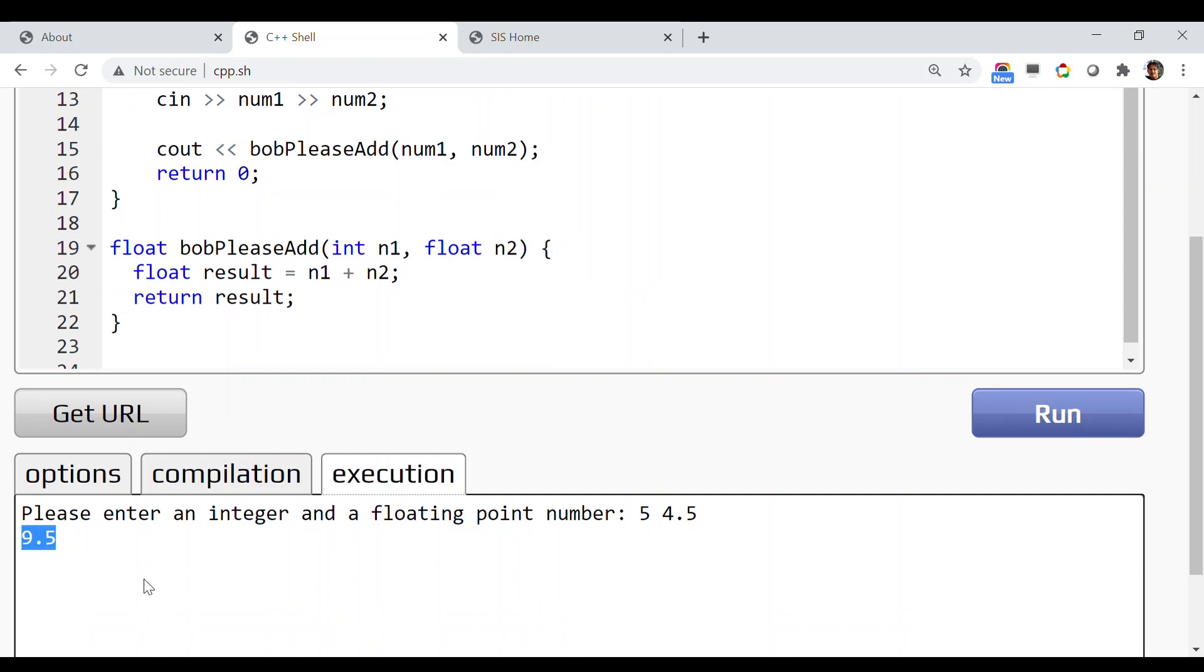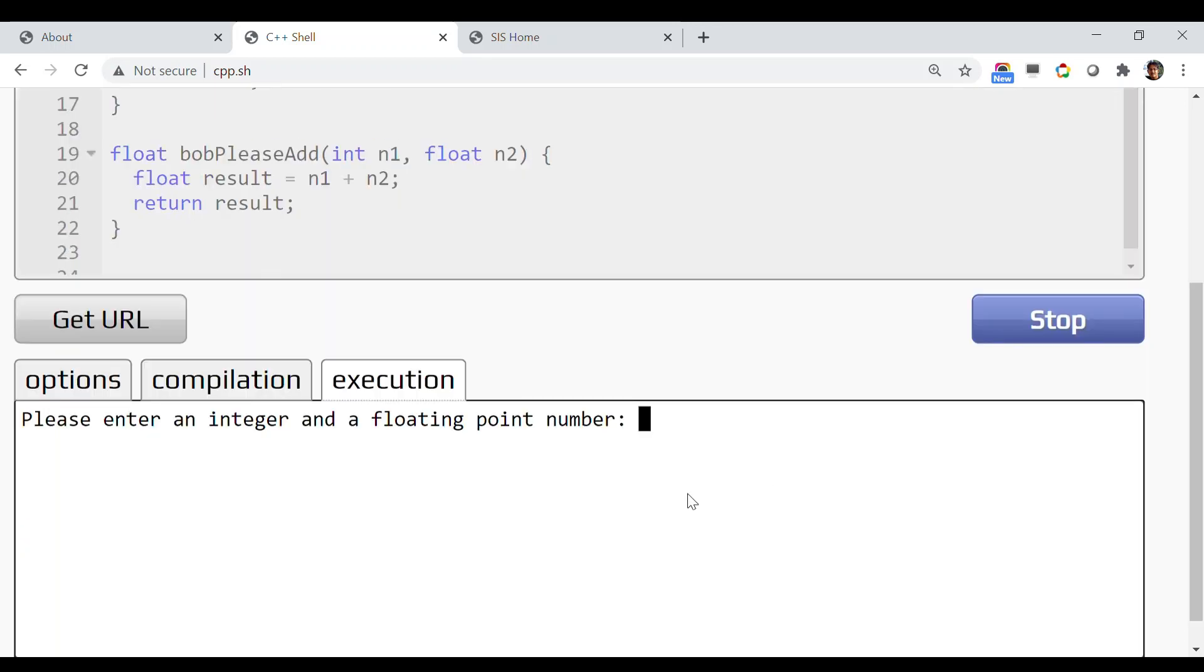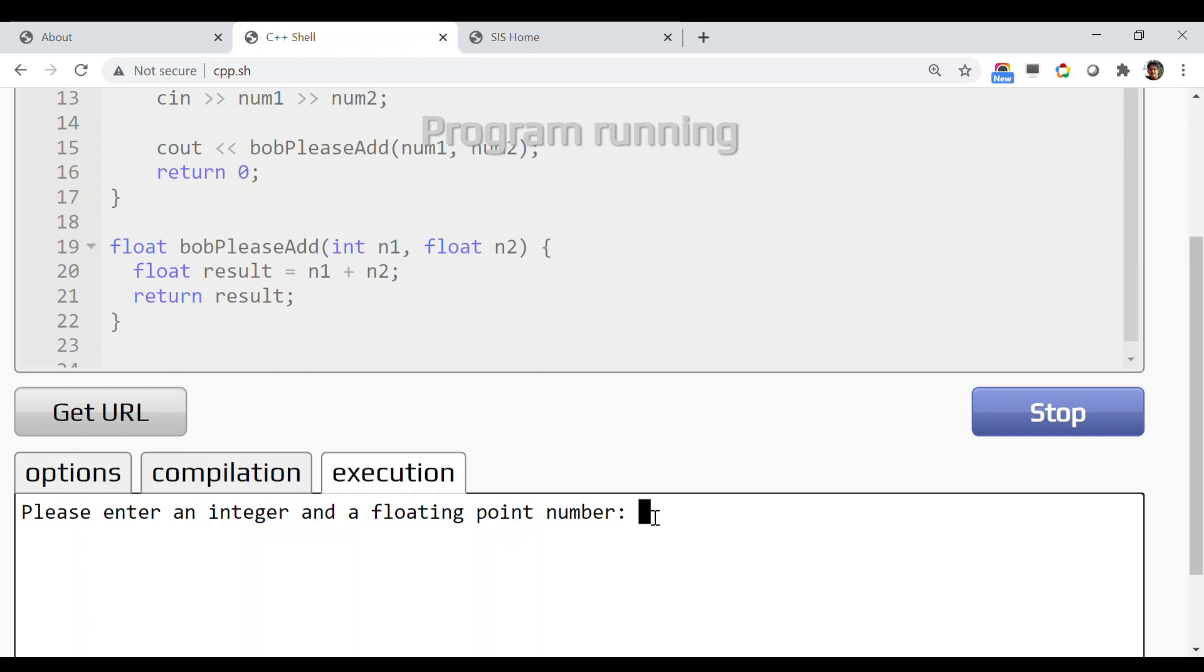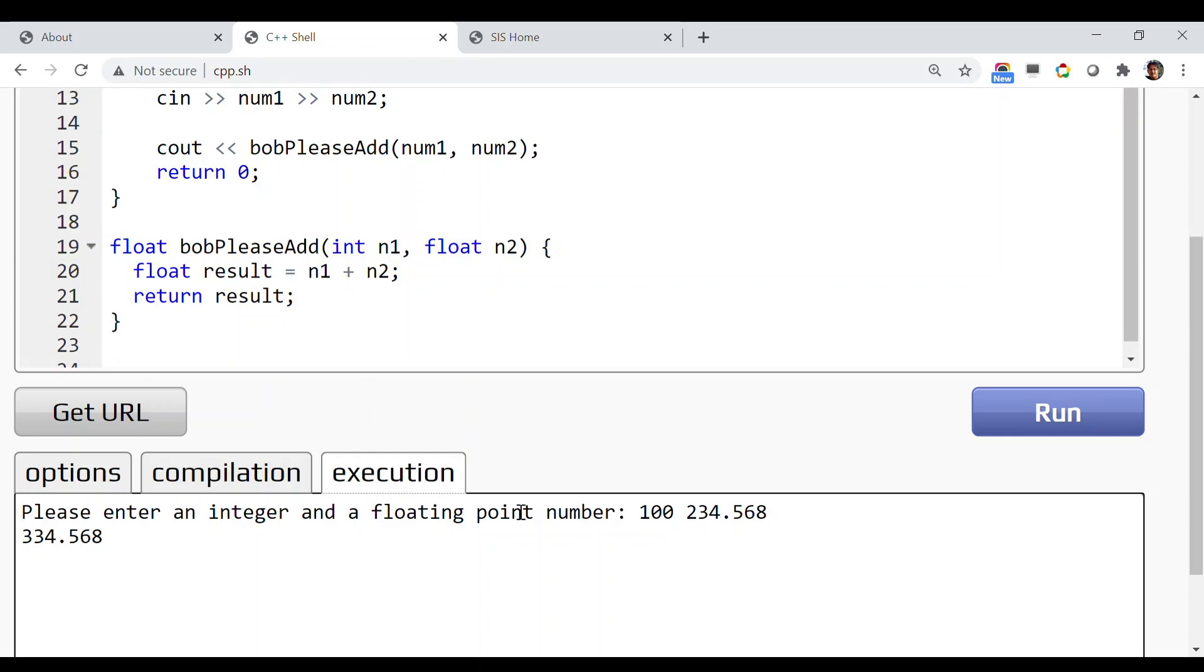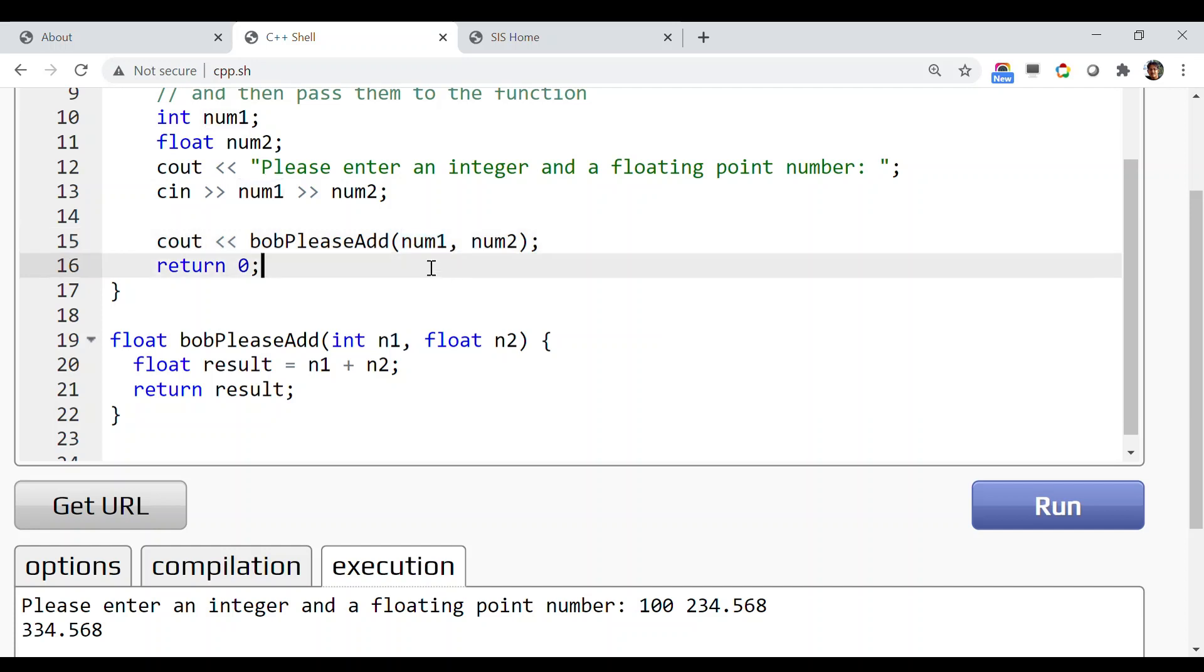Now since this is user input, you don't need to change anything in the code. You can add any number as you want just by running the program. Instead of 5 and 4.5, let's try 100 and 234.568. If I hit enter, it added them: 100 plus 234.568 equals 334.568.